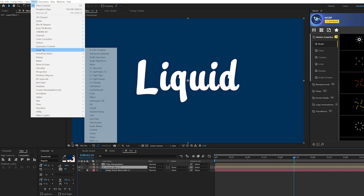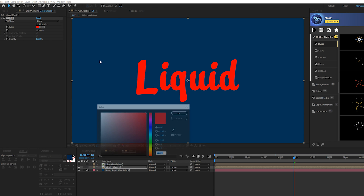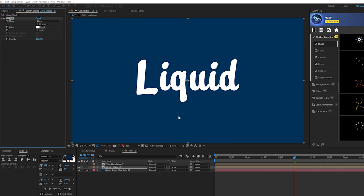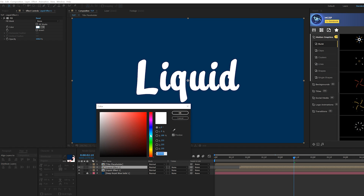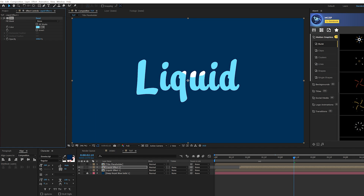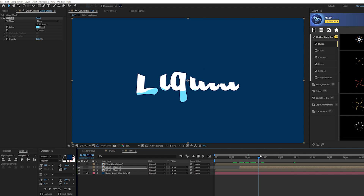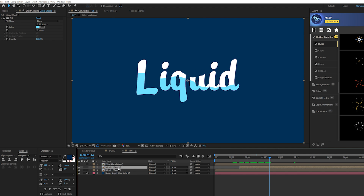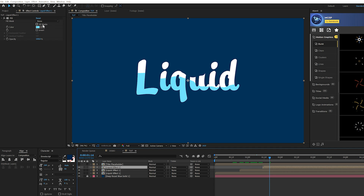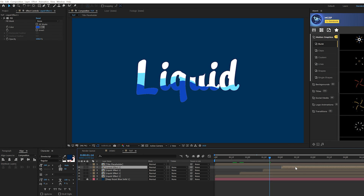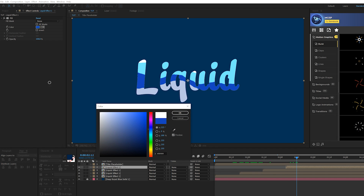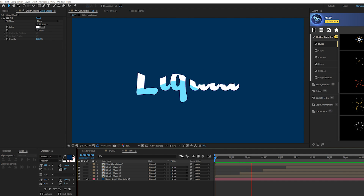Go to Effect > Generate and grab the Fill effect, then change the color back to white. Duplicate the liquid effects layer and offset it in time by a handful of frames, then change the color to whatever you want — a nice blue, for example. You can duplicate it again, offset it, change the color, and do one more duplicate — changing the color back to white. Now you have multiple color variations of the liquid fill-up effect.